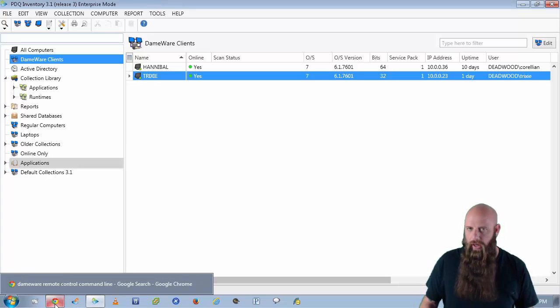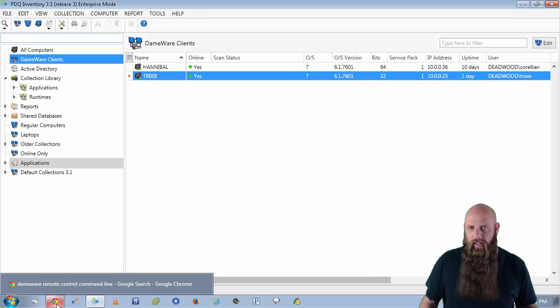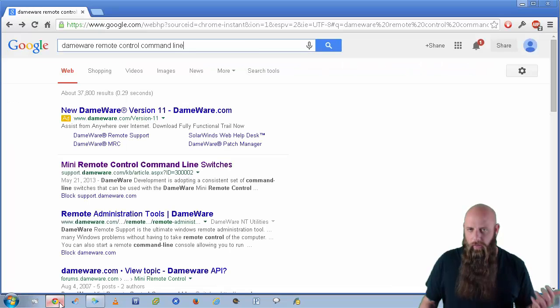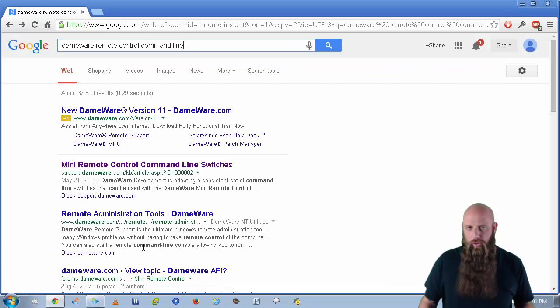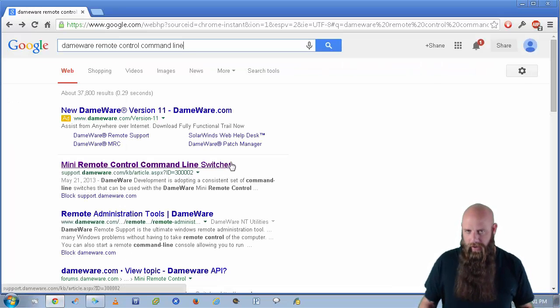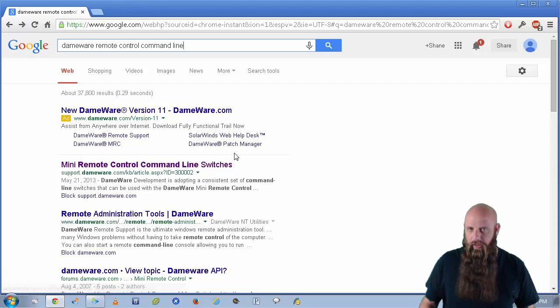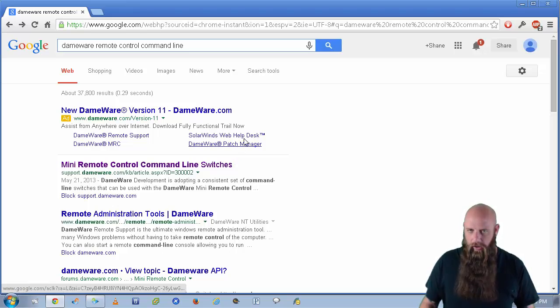First of all, the question to ask yourself right now is, will my remote control tool allow itself to be initiated from the command line? If the answer is yes, then chances are you're in the clear.